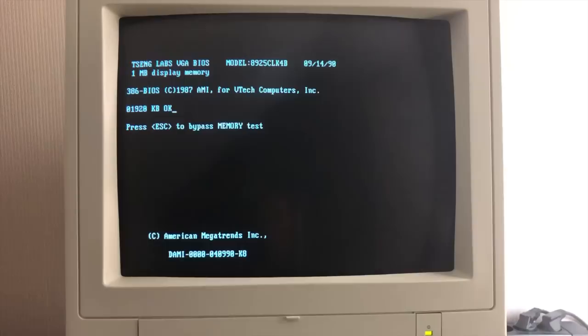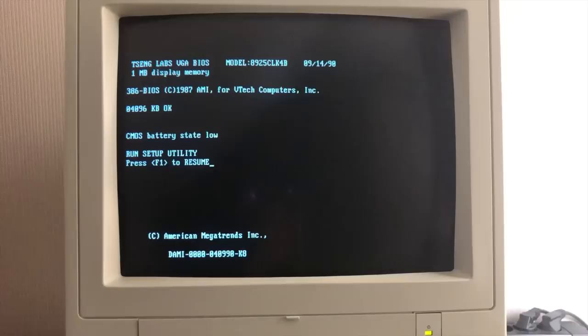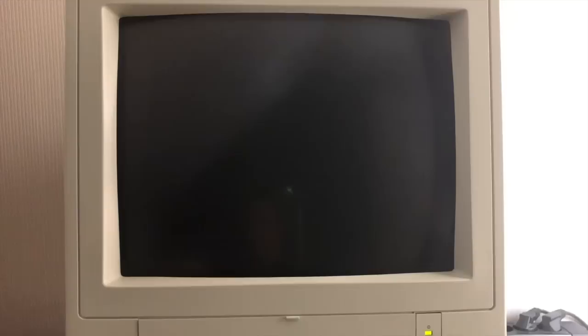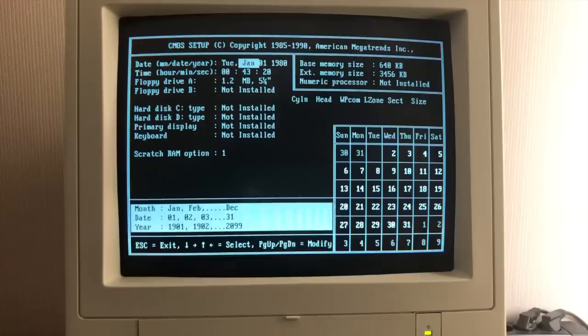So now let's turn on the machine and see what she does. We get the Tseng Labs VGA BIOS. We got the 386 BIOS from AMI for VTech computers. We have a four megabyte memory count. And then we are greeted with the CMOS battery state low error message. But we can hit F1 to enter the CMOS setup.